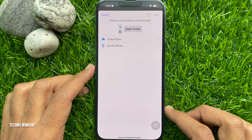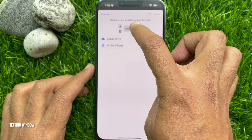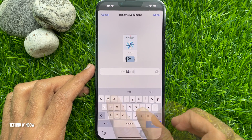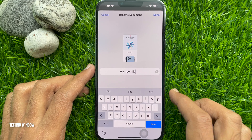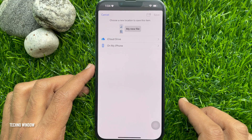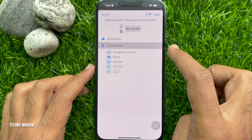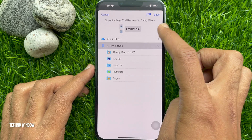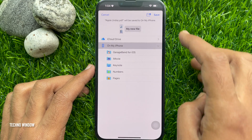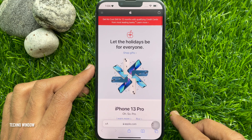You can rename your file before saving. Then tap the Done button on My iPhone, then tap the Save button on the top right.